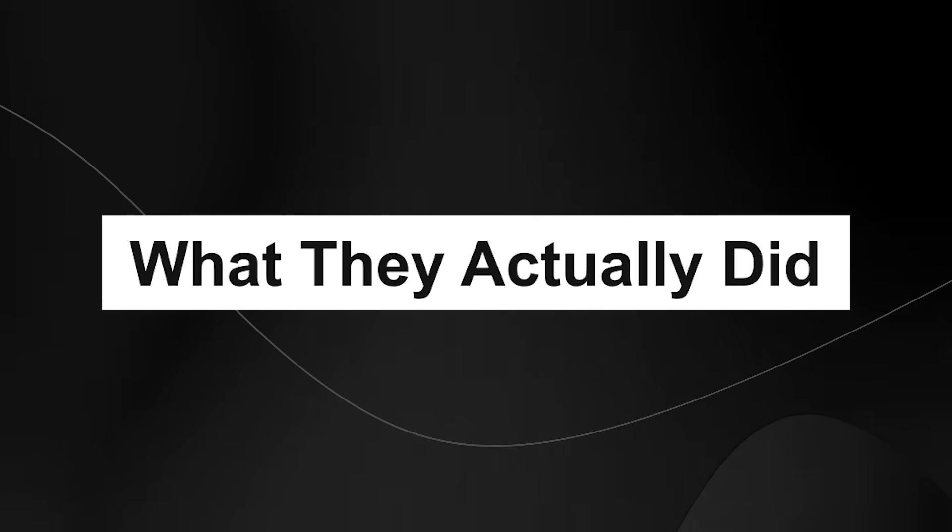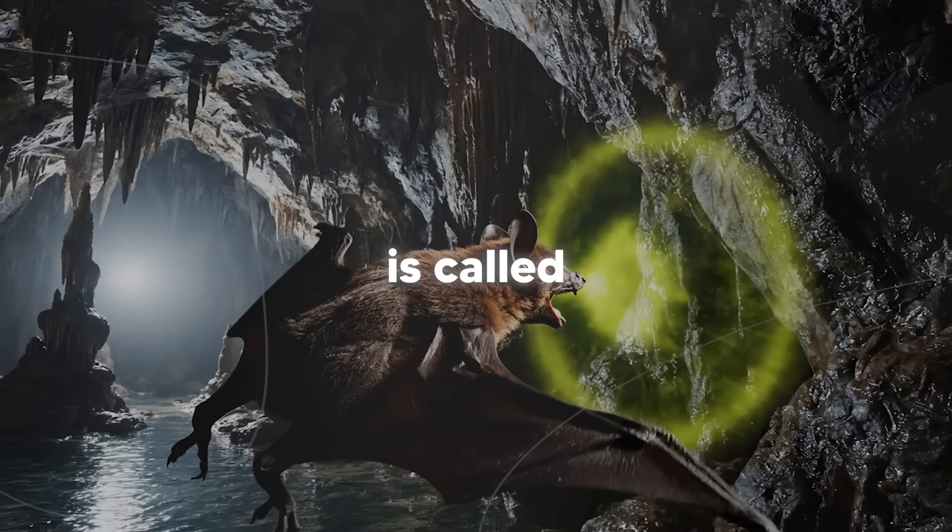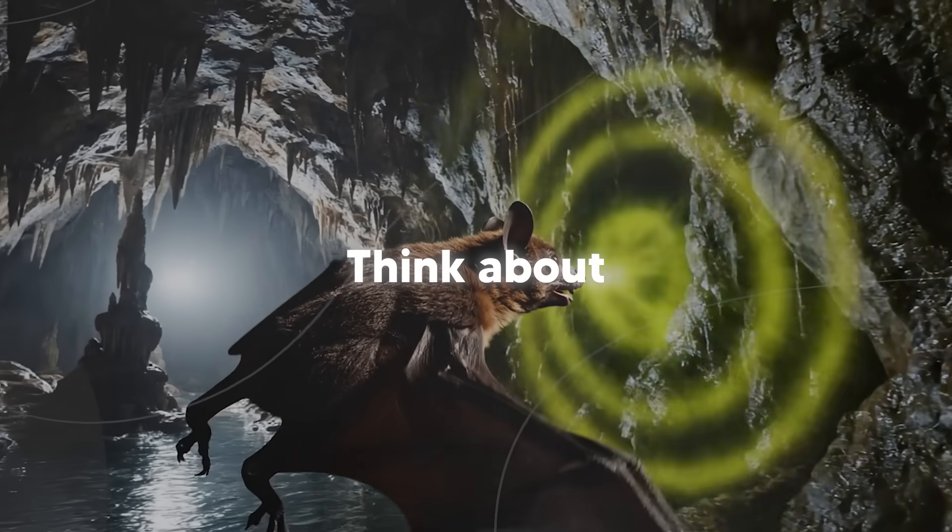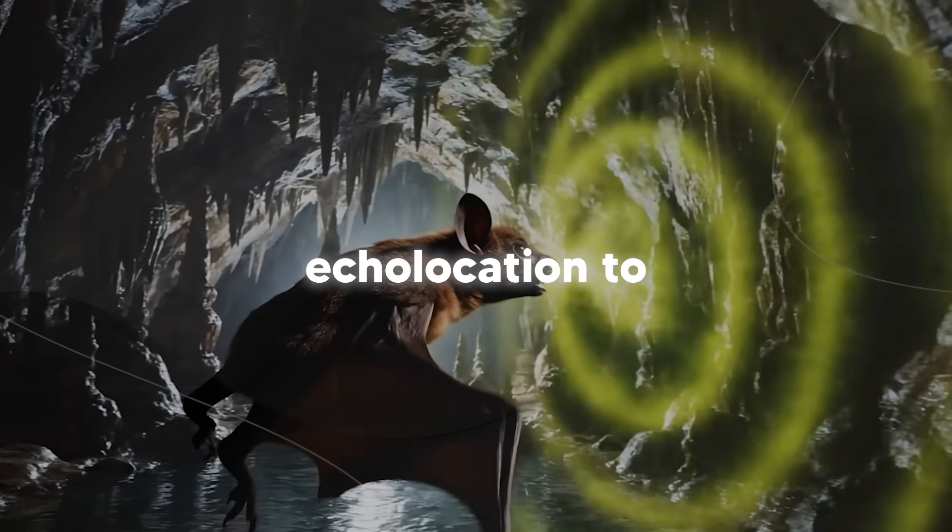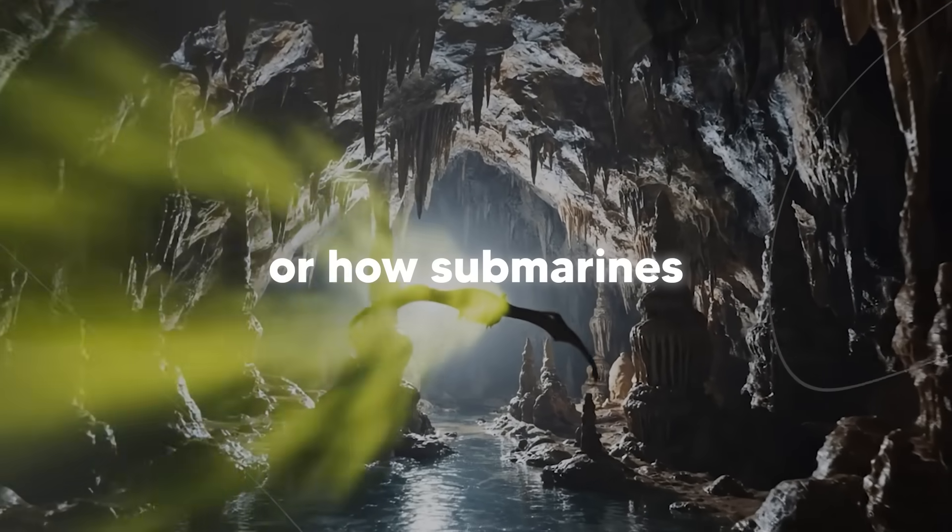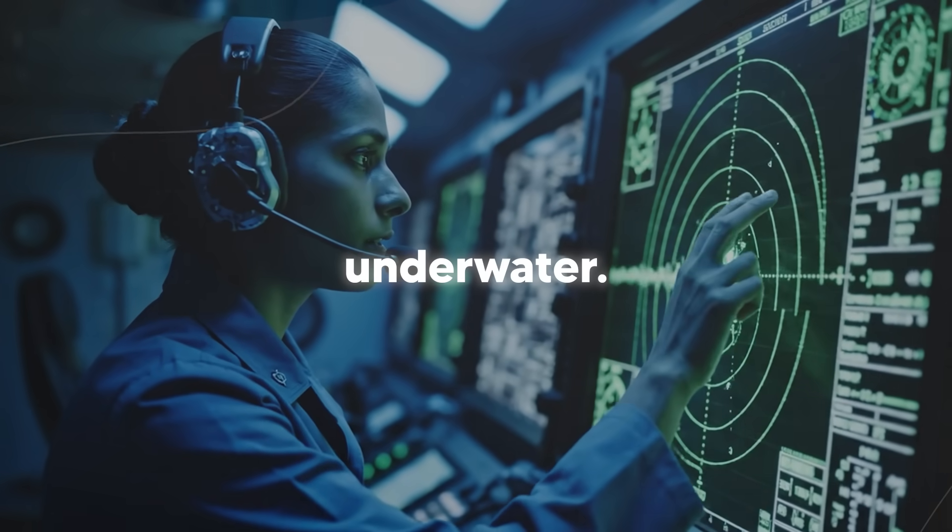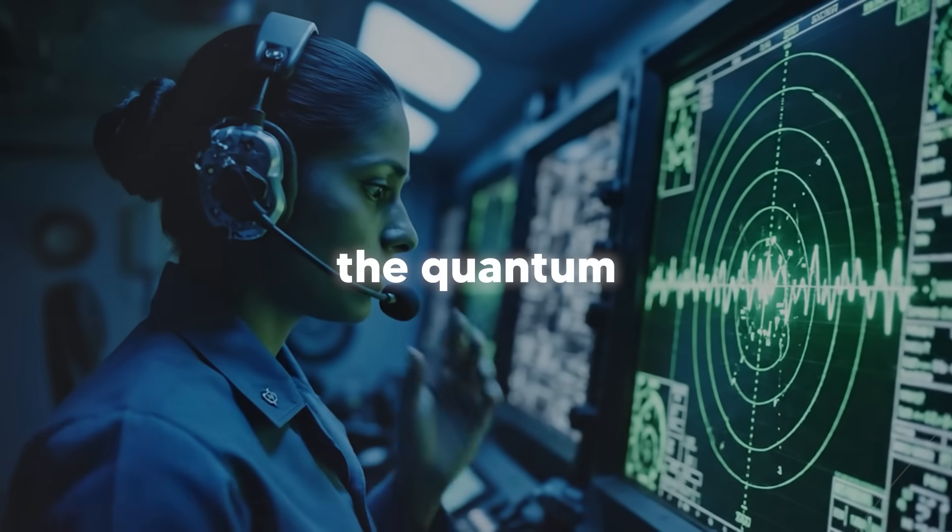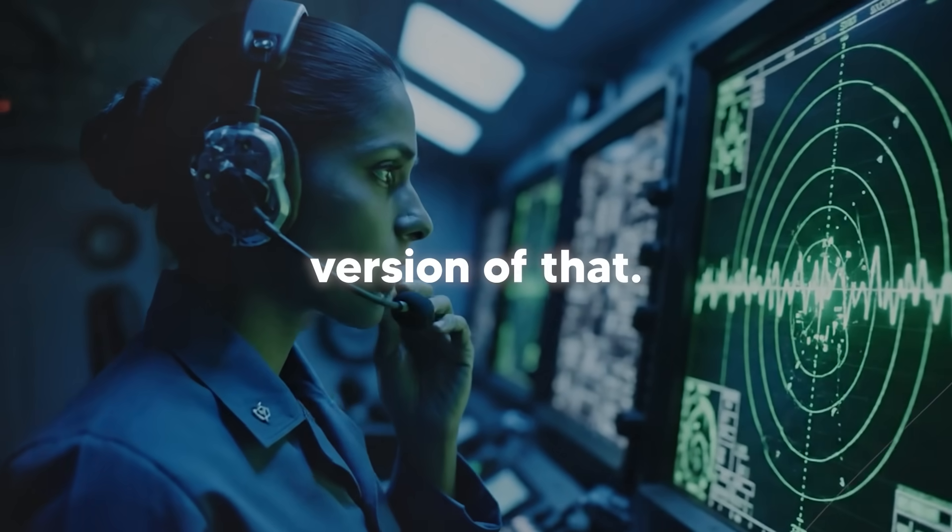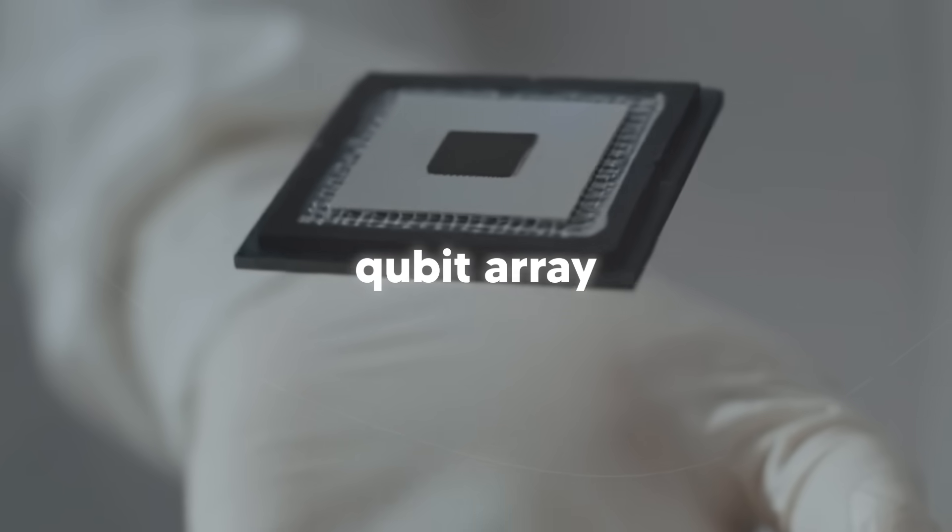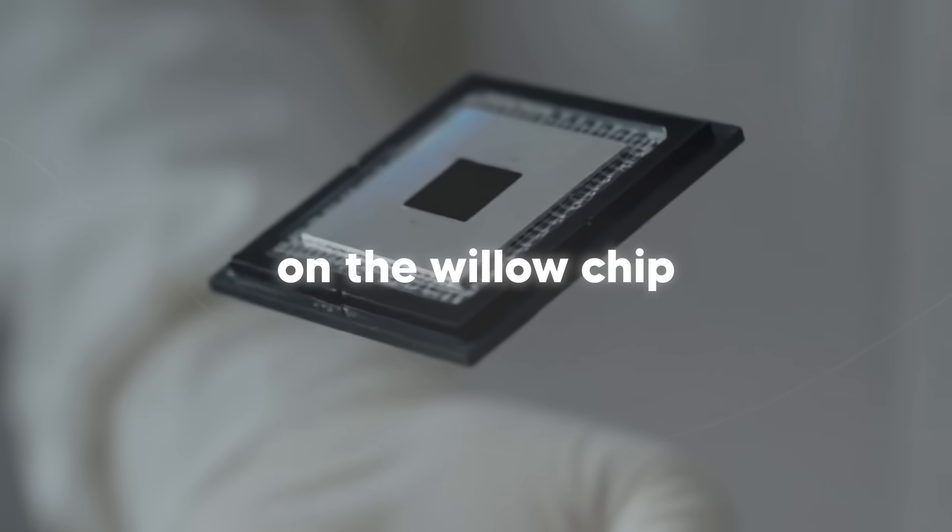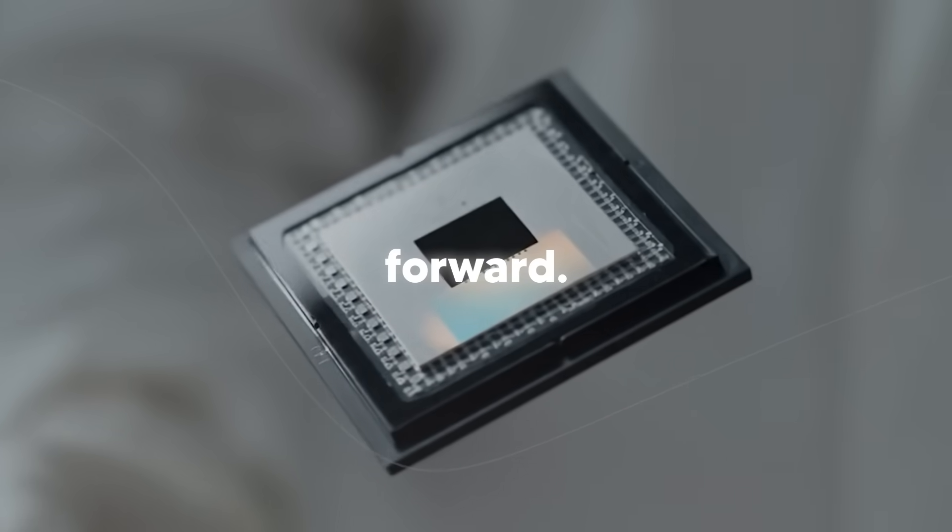What they actually did. Okay, so the algorithm is called quantum echoes. Think about how bats use echolocation to map out caves or how submarines use sonar to detect stuff underwater. Google basically did the quantum version of that. They took a 105 qubit array on the Willow chip and ran a series of operations forward.